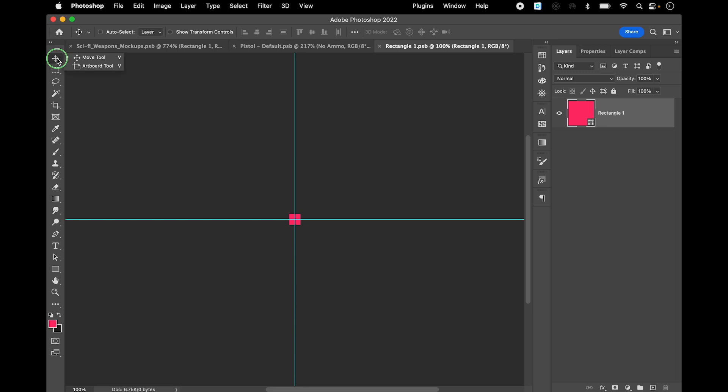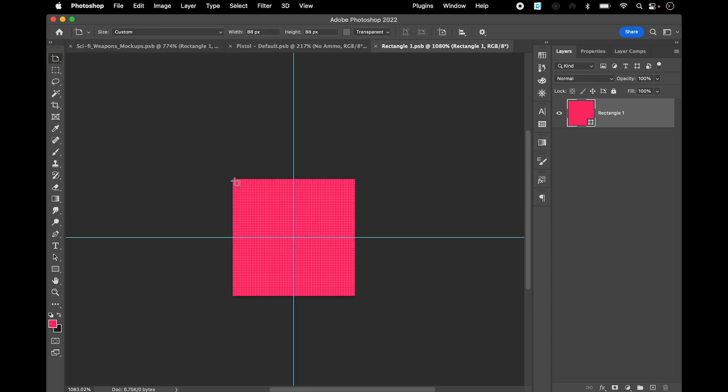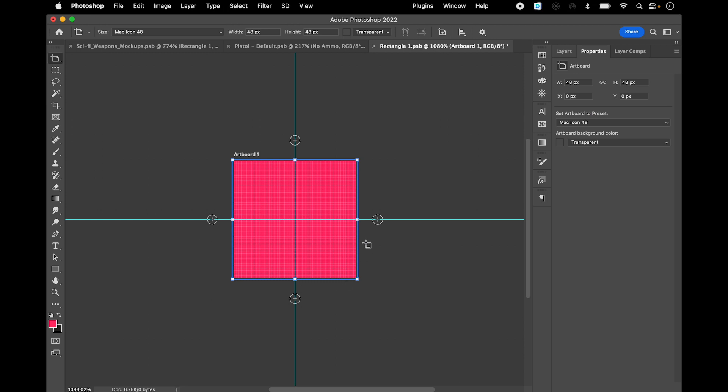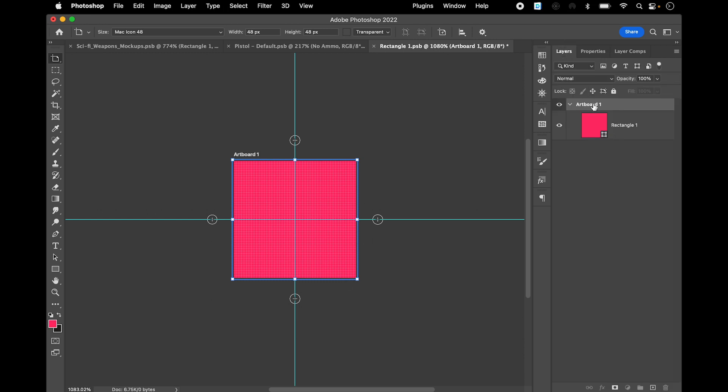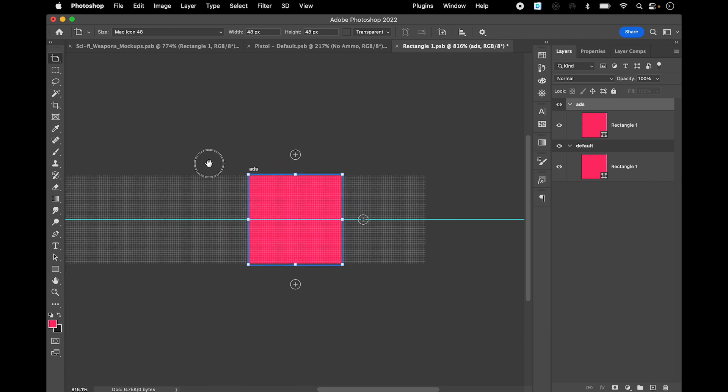Go to your artboard tool and create an artboard. So this is going to be my first artboard, I'm gonna call it default. Then I hold down option key and press on the plus, you'll create another one. I'm gonna call this ads, and so on.